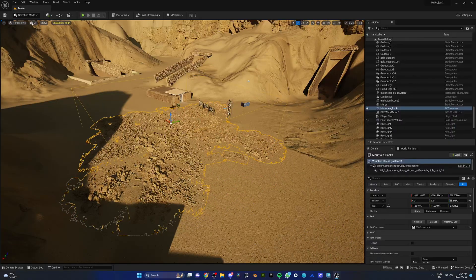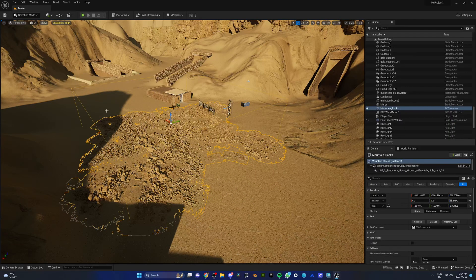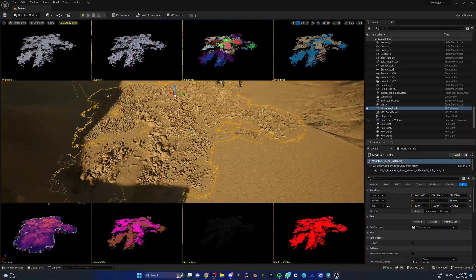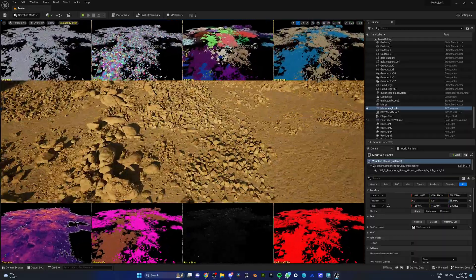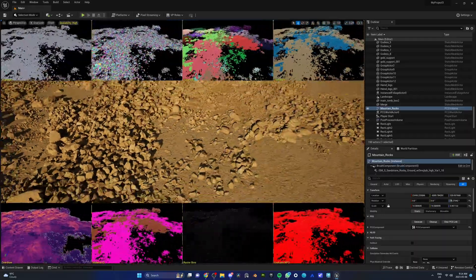No, but in all seriousness, Nanite allows you to change the level of detail of the rocks as you get further away, which is why Unreal Engine 5 is so powerful — because you can literally have hundreds of thousands of rocks far away, and they're only being rendered with a little amount of geometry because of Nanite.